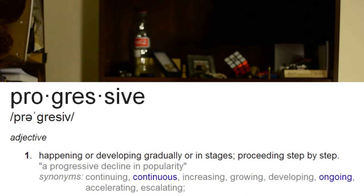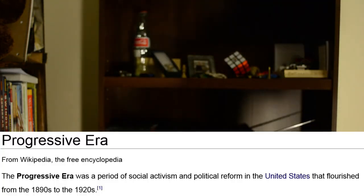In the Industrial Era, we created a lot of problems for ourselves, such as poor working conditions, child labor, and slums. But the Progressive Era is kind of when we tried to clean all of that up, for the most part. The word progressive is defined as happening or developing gradually or in stages, proceeding step by step. The Progressive Era is defined as a period of social activism and political reform in the United States that flourished from the 1890s to the 1920s.